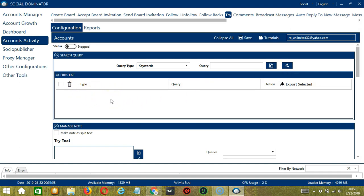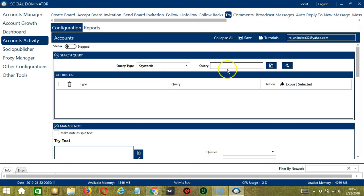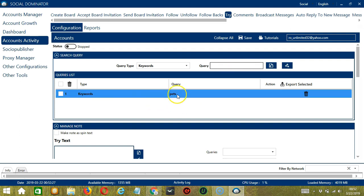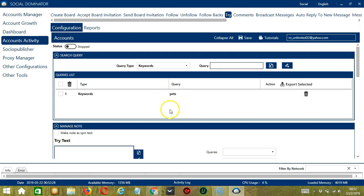To show you how this works, let's test each query type. The first one is Keywords. Simply enter Keywords that are related to the pins you want to search. Let's say you're into pets, then type pets in this area. Click Add and it's now in our Queries list. This will target pins containing this keyword.